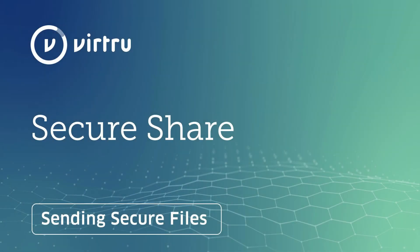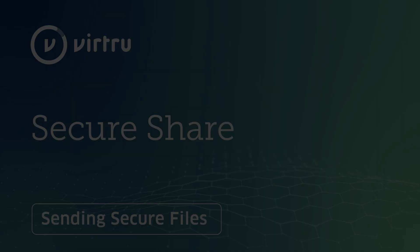Virtue SecureShare enables you and your team members to easily and securely share sensitive files with anyone inside or outside of your organization. Here's how you can send an encrypted file.